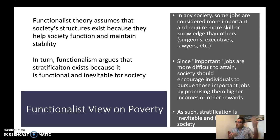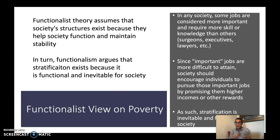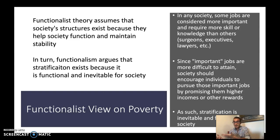As a result, structural functionalism suggests that stratification becomes inevitable and functional because it produces a distribution of resources that allows us to allocate people into different positions. Just as much as we need surgeons and lawyers, we also need people working at fast food restaurants and as custodians — because without those individuals, society as a whole would be at a deficit.